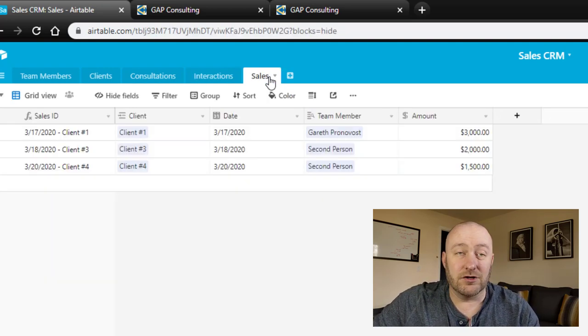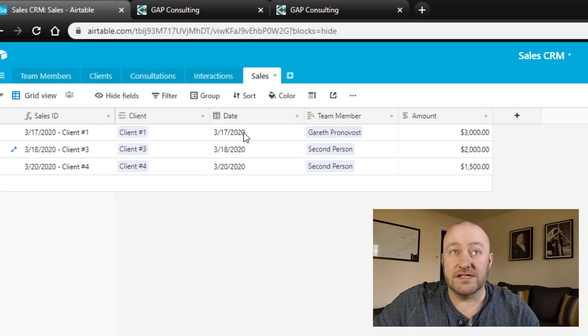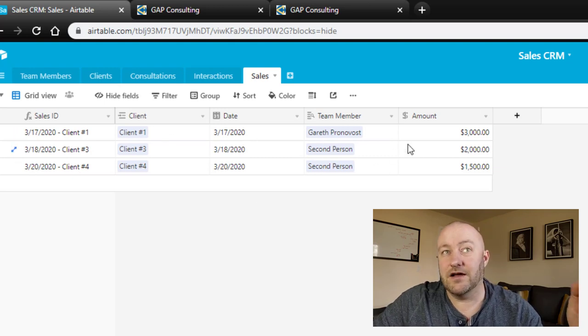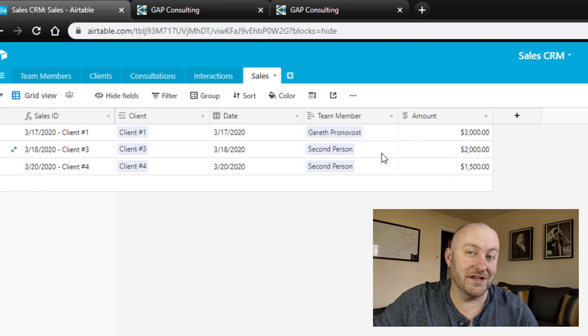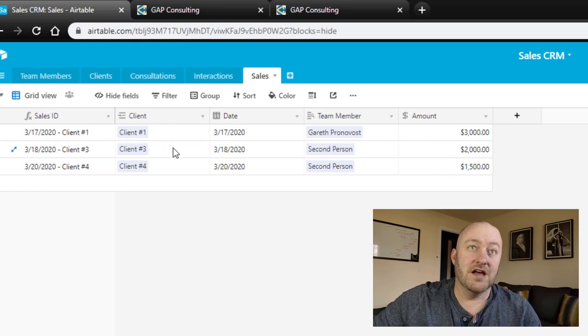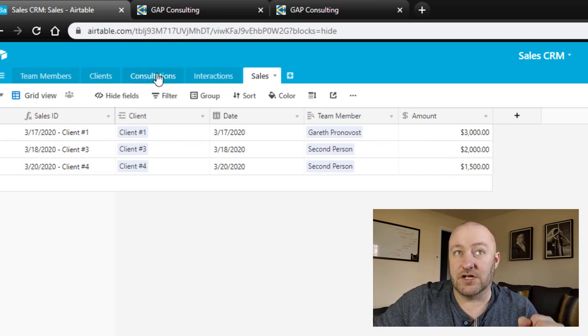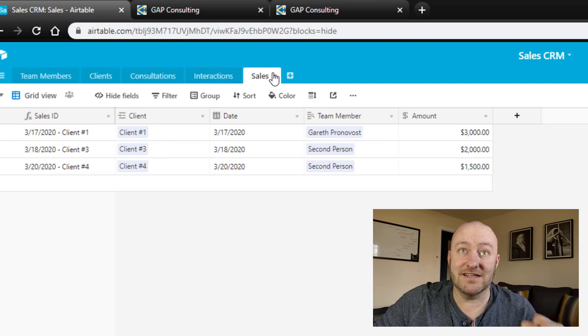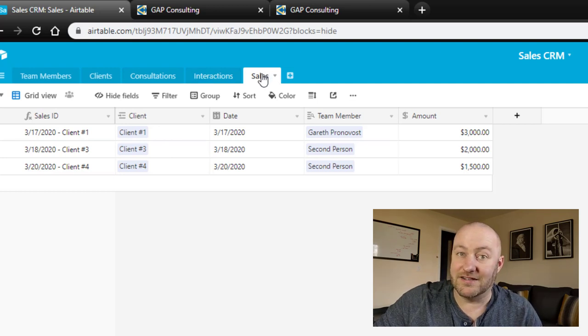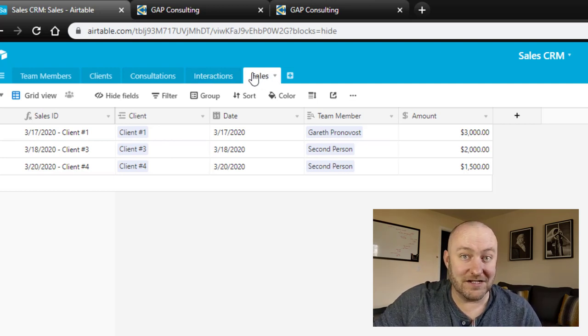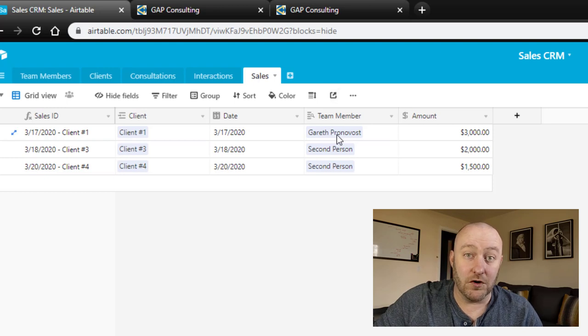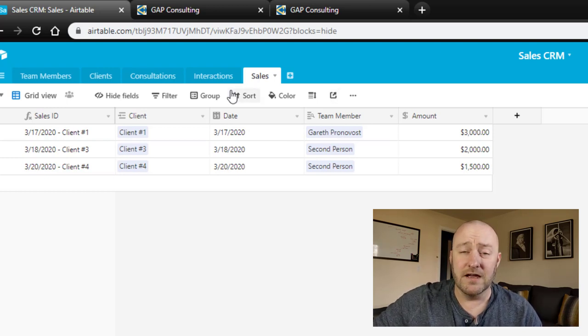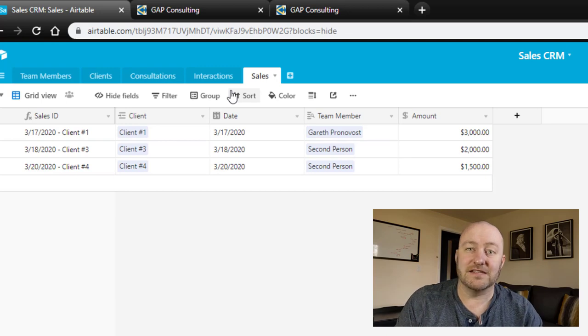And then lastly, we might also track sales, where we record sales, the date of the sale, the amount of the sale, but more importantly, who that client is with. So you'll notice that all of these tables, consultations, interactions, and sales, all connect to client. But because a client is always connected to a team member, we can then infer that team member relationship. Okay, so that's the structure here in the database.